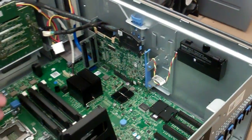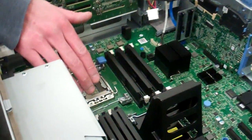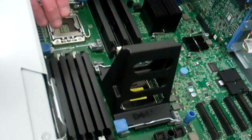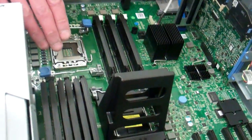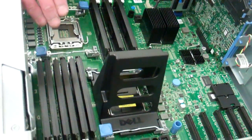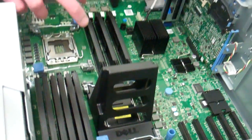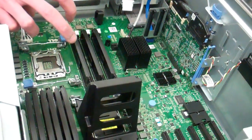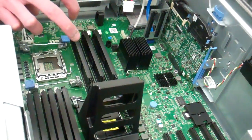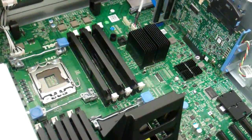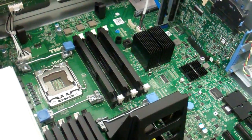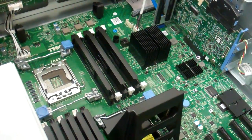12 DIMM slots for support up to 192 gigs of RAM at 1333 max speed. Two Intel sockets supporting 5500 or 5600 series Xeon processors with 6 core support.